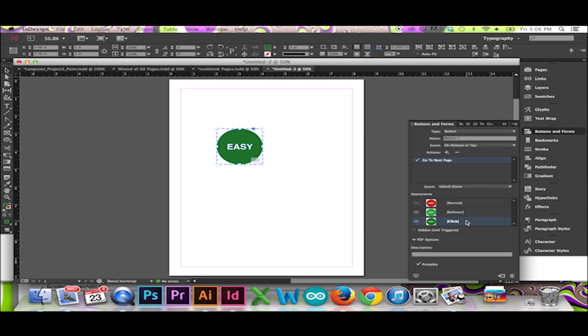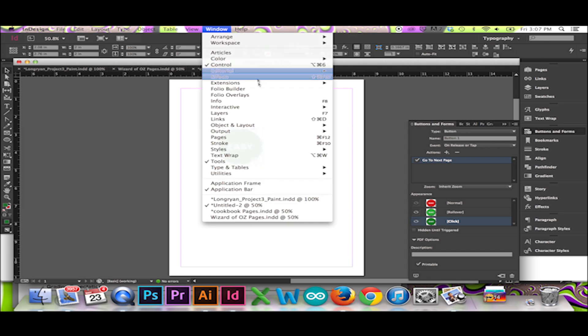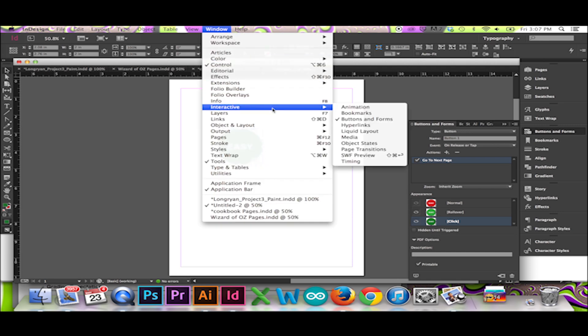Before exporting your button, you will want to make sure that it is working in the way that you have intended. Do so by going to the top menu. Select Window, Interactive, SWF Preview.